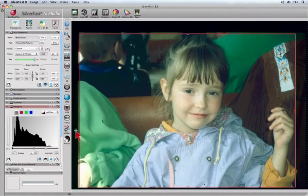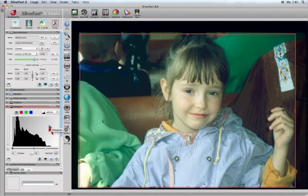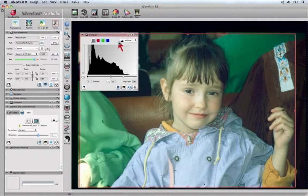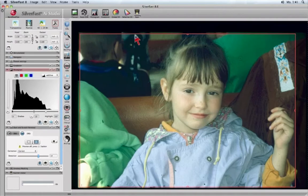Initially, each feature dialog will appear inside the controls dock but can be moved to any position as well as onto a second monitor and also be moved back into the controls dock.